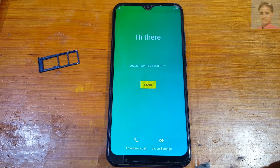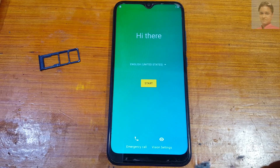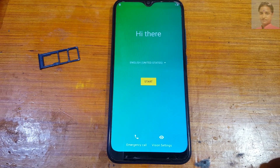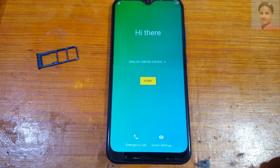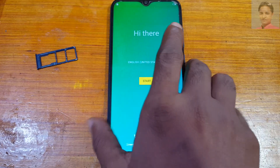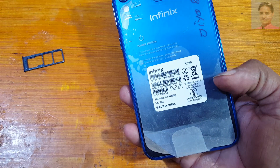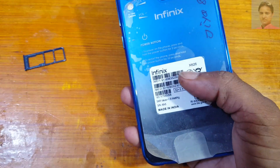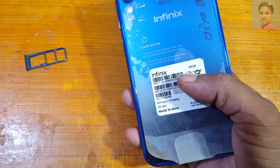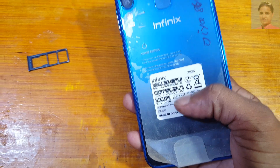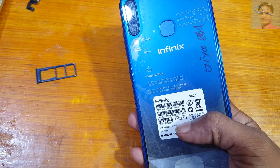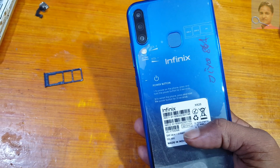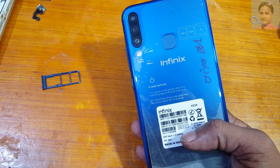Hey, what's up guys, welcome back to my channel. In this video I'm going to show you how we can bypass Google account lock from Infinix X626, which Android version is 10, without any computer and without any software box.